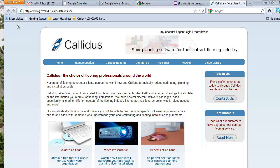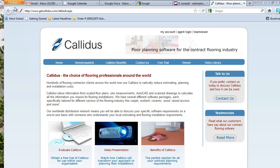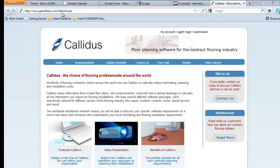Hello, this video is designed to help you register for our free trial program as well as install the trial program and do the setup to get you up and running. So let's begin. You're going to want to open your web browser and then go to www.getcalidus.com.